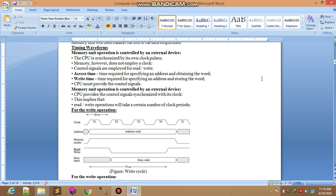Control signals are employed for read-write. Control signals actually control the operation.